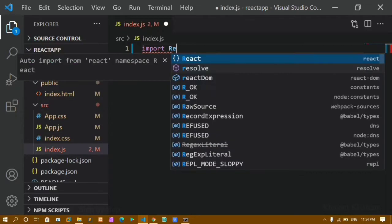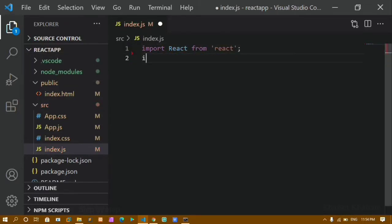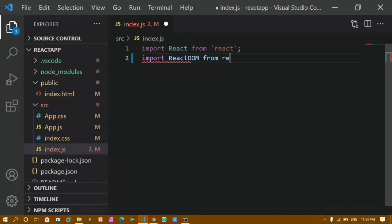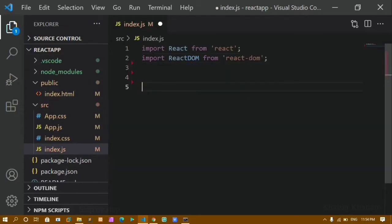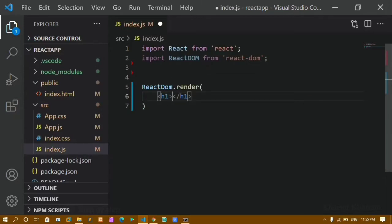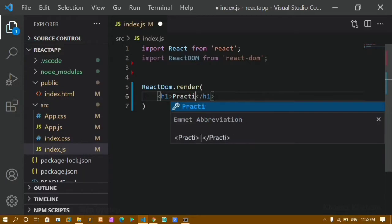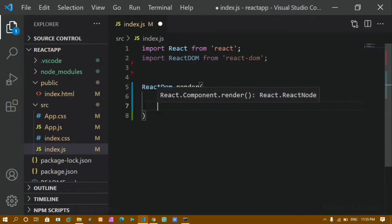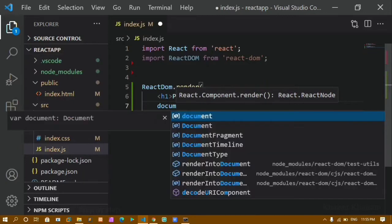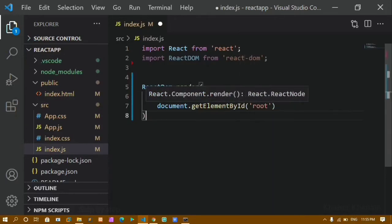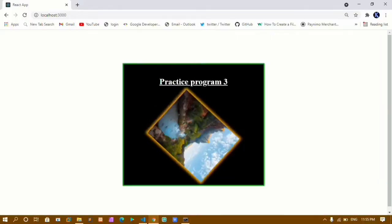Inside index.js, first I will import React: 'import React from react'. We have to import two modules — React and ReactDOM. So I will also write 'import ReactDOM from react-dom'. Now I have to render using ReactDOM.render, which takes two arguments: first, what should be displayed — I'll write an h1 with 'Practice Program 3' — and second, where it should be displayed, which is 'document.getElementById' with the id 'root' from index.html.